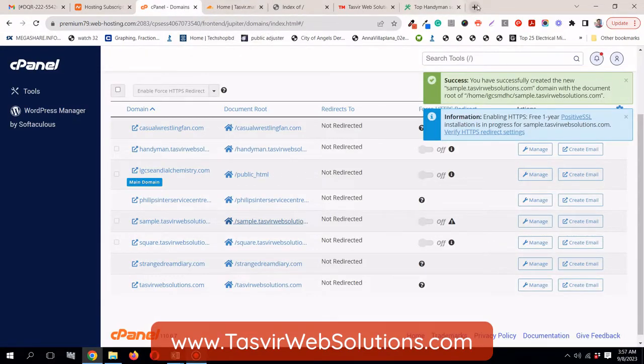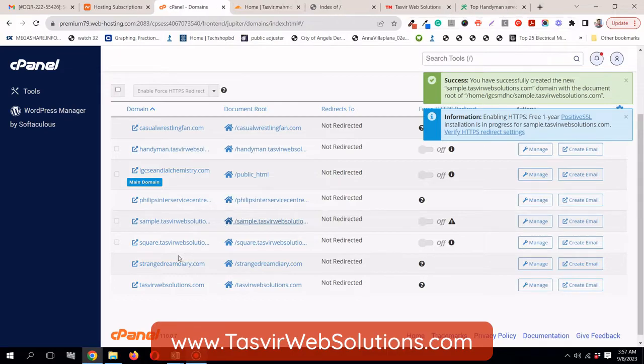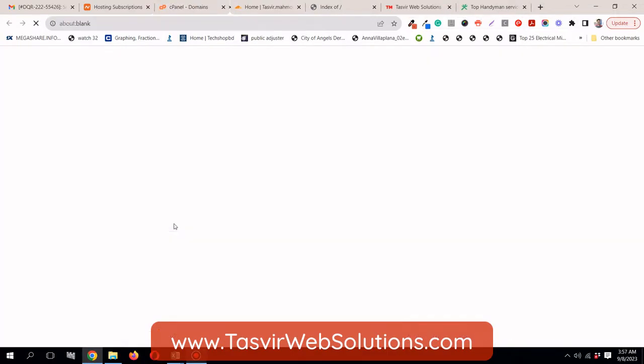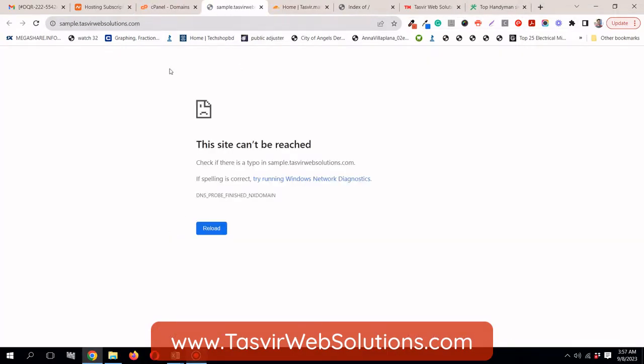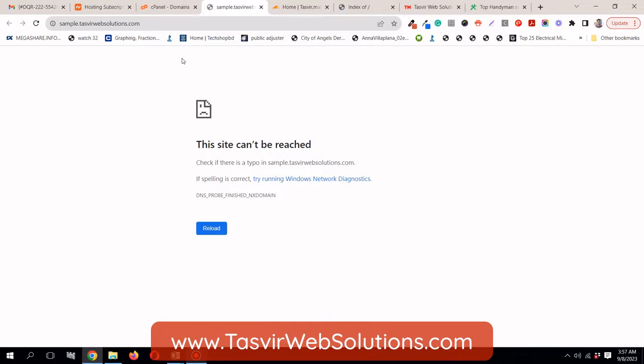Now, the main thing is that, but if you visit now, let me just check over here. Click over here. But you see this error over here. This site cannot be reached. You will see this over here. The main thing is that it takes some time for it to propagate and properly connect the domain name. It takes some time.